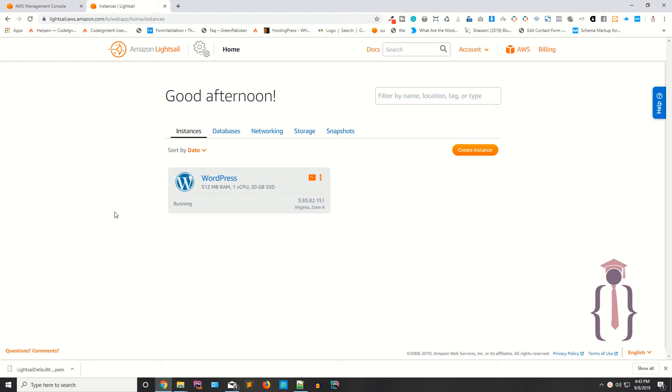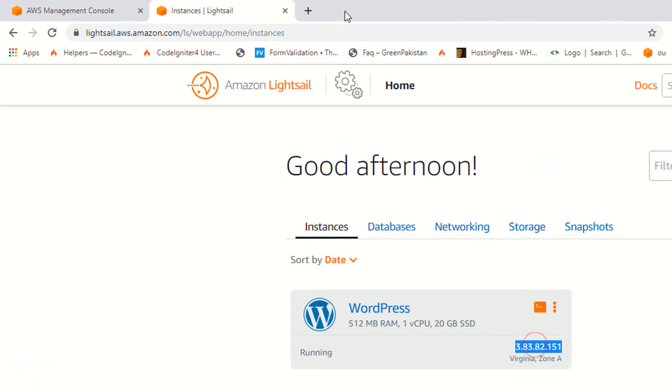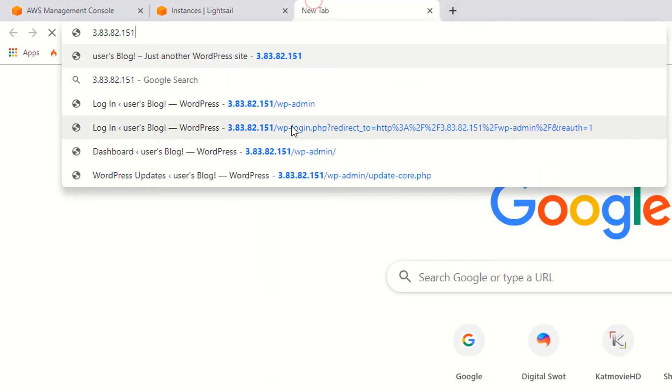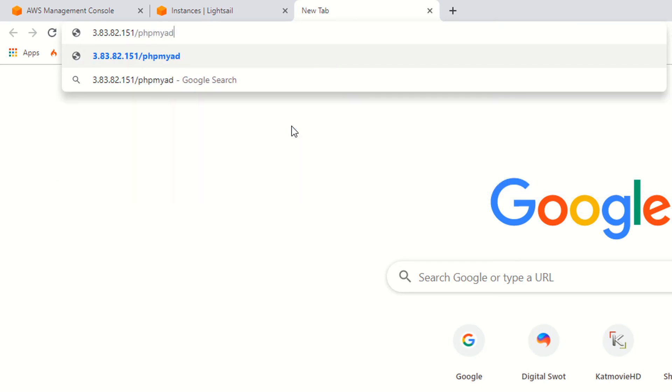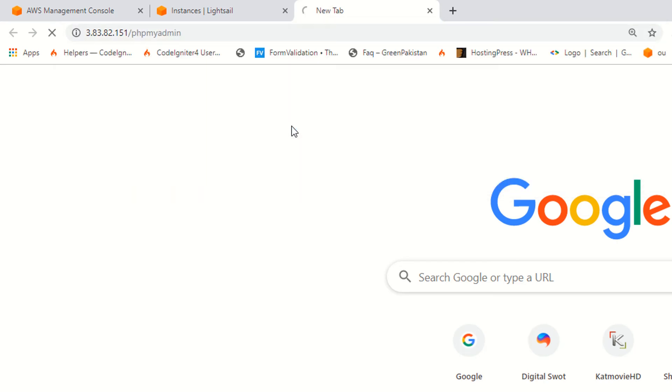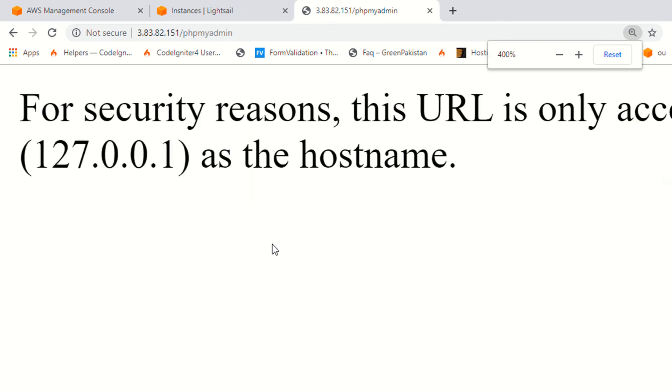Hello guys, I am Shahzad and welcome to lecture number six. Today we're going to access our phpMyAdmin. We have already discussed that accessing your phpMyAdmin in Lightsail is very different from shared hosting.